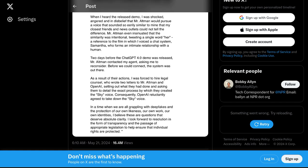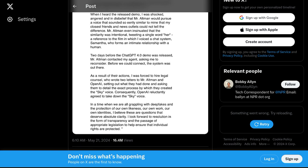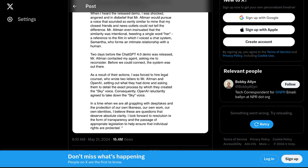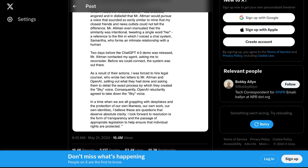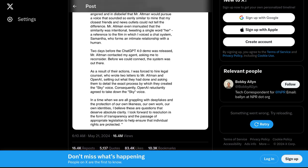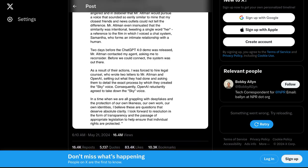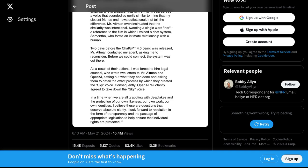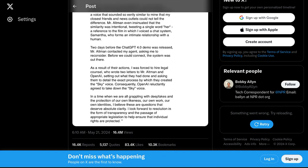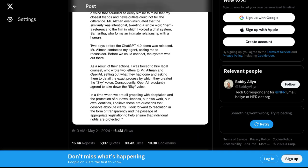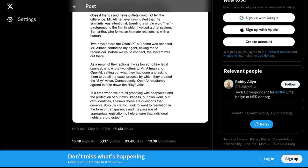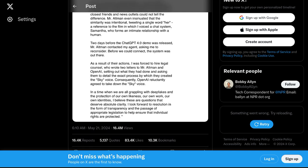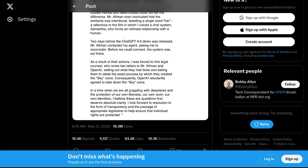This whole situation raises some important questions about the future of AI and its impact on our lives. As AI technology continues to advance, we must navigate the delicate balance between innovation and ethics. Privacy and consent should always be at the forefront of our minds when it comes to developments like voice cloning.